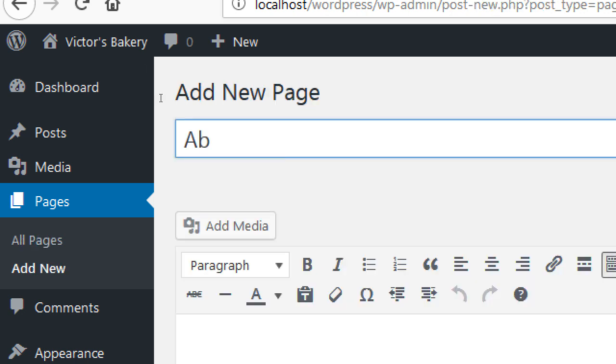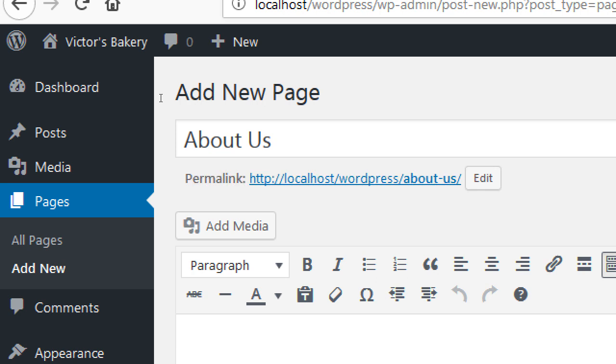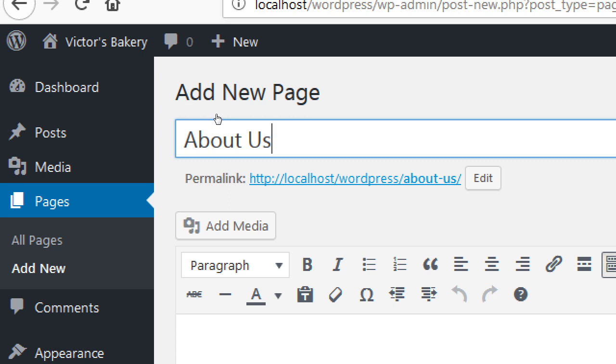Let's create an 'About Us' page. Once you type the title and click outside, the permalink is automatically generated — for example, vickersbakery.com/about-us. WordPress takes what you wrote in the title, puts it in lowercase, and all spaces automatically become dashes. If you wanted underscores or something different, you can edit the permalink, but the default lowercase-with-dashes format is often very good.